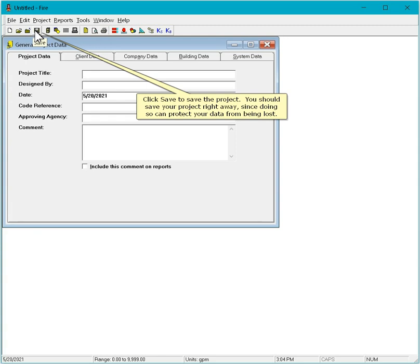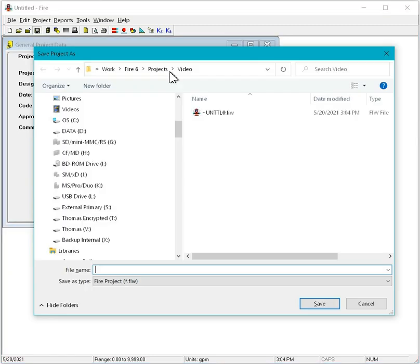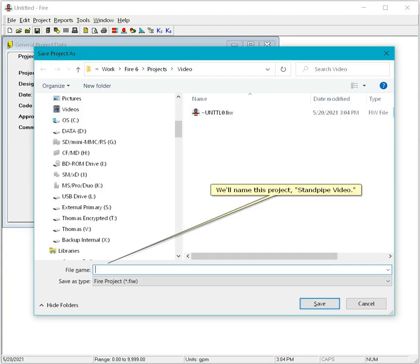You should save your project right away since doing so can protect your data from being lost. We'll name this project Standpipe Video.